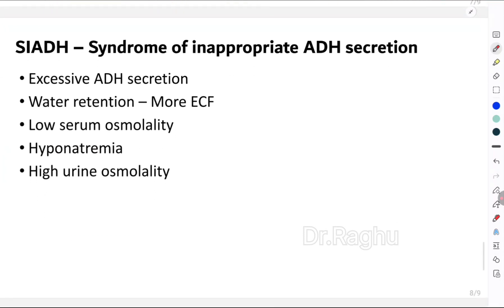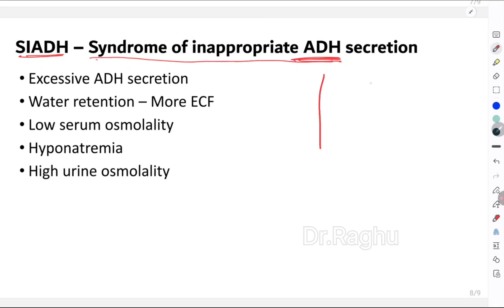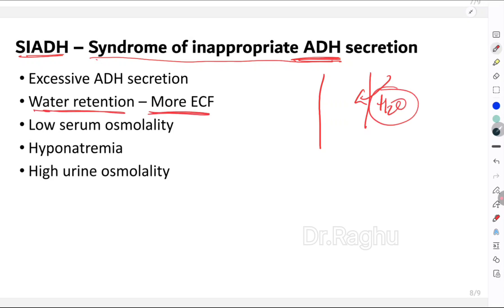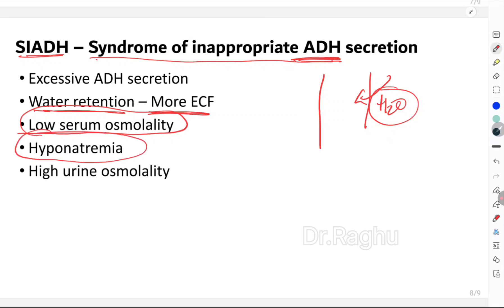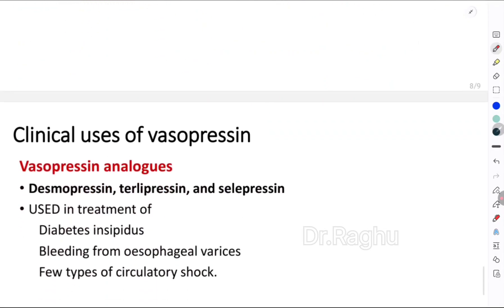SIADH — syndrome of inappropriate ADH — is a condition where ADH secretion is increased. This causes more water reabsorption from the renal tubules, leading to water retention and increased extracellular fluid. As a result, serum osmolality decreases, causing hyponatremia. However, urine osmolality will be high.